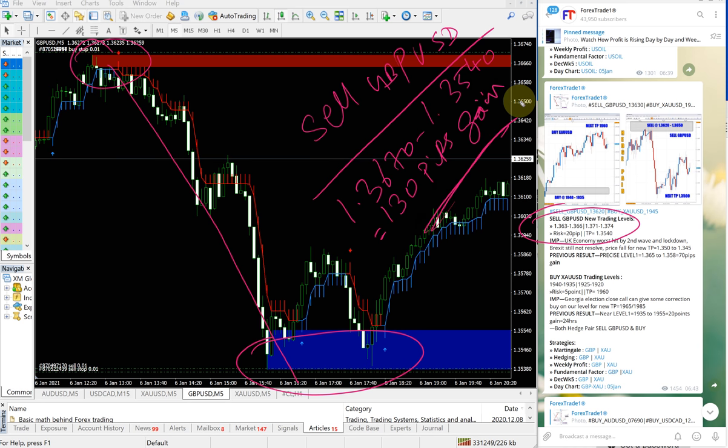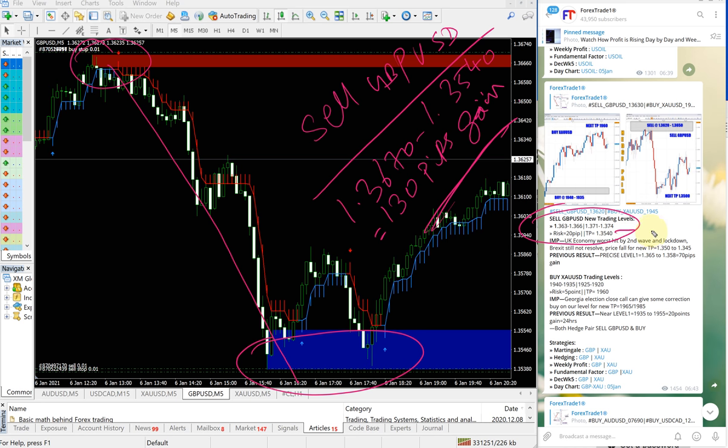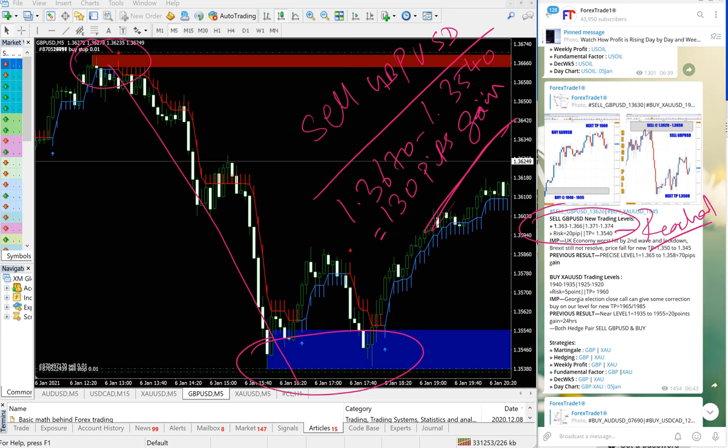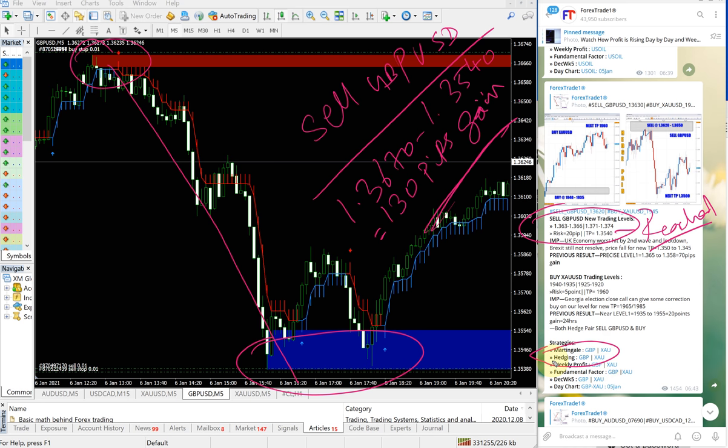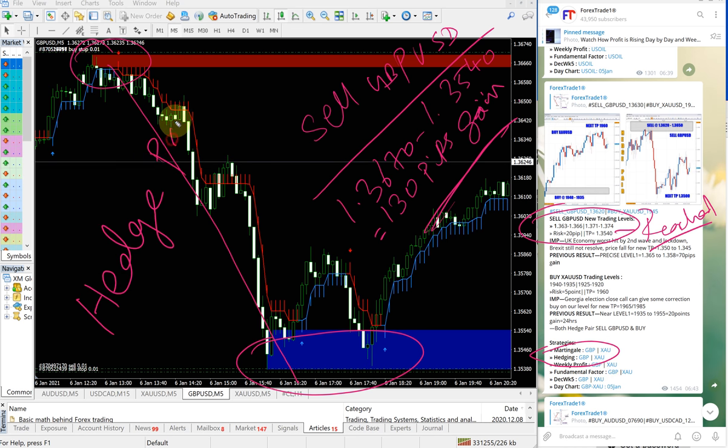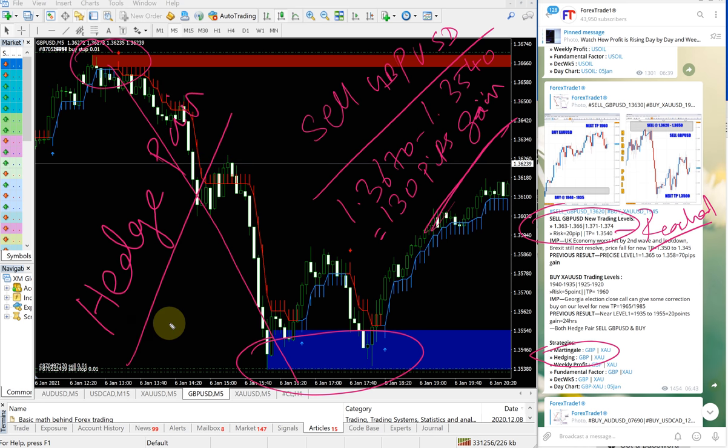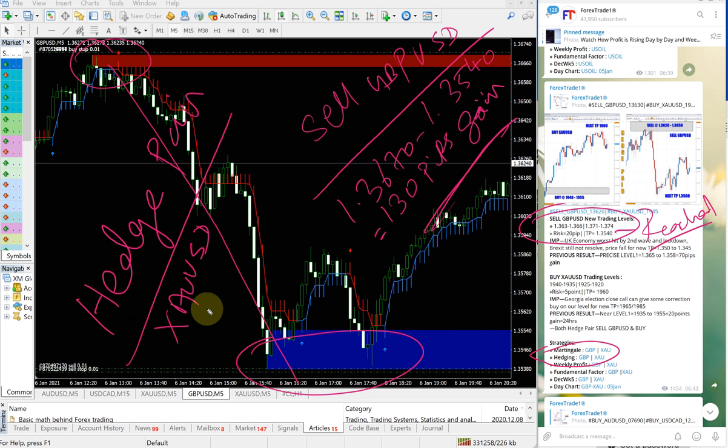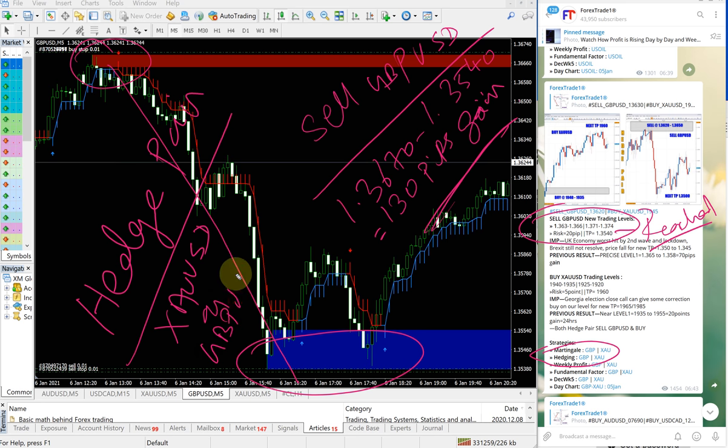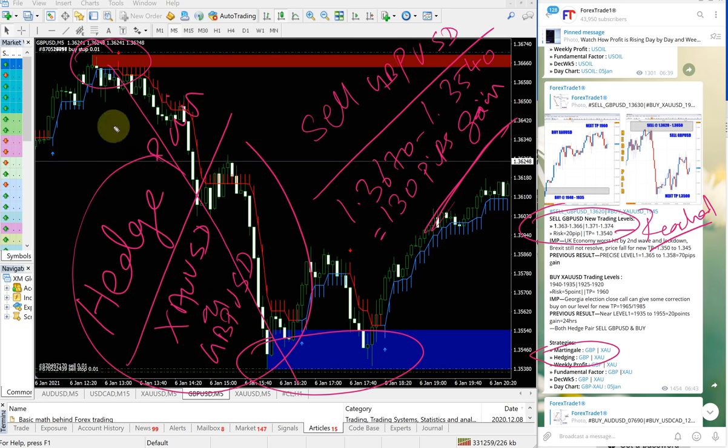130 pips gain on GBP/USD signal. You can see here the given TP already reached. They performed really well. This is usually a hedge signal wave, as we have detailed earlier. GBP and XAU, we are giving together because these two are our hedge pair. That is the reason we give these two signals together.